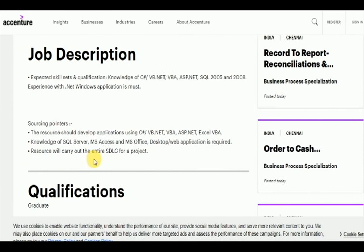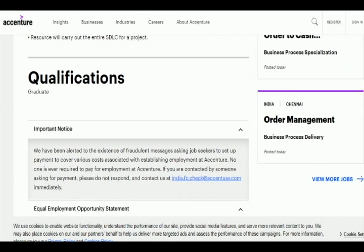Job description qualification: graduate with any degree, such as BE, BTECH, ME, or MCA.